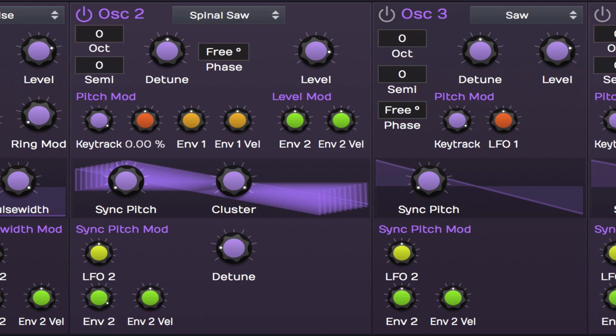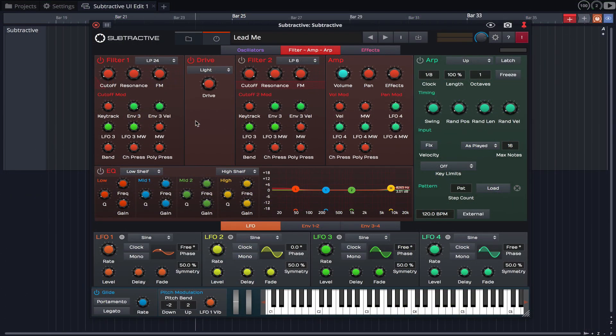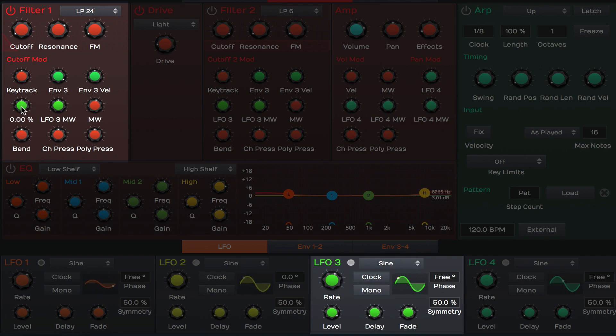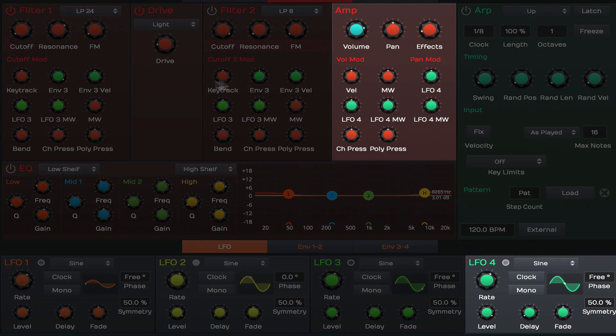LFOs 3 and 4 and envelopes 3 and 4 are set to control Subtractive's filter and amp. LFO 3 takes care of filter modulation. And LFO 4 takes care of amp modulation.